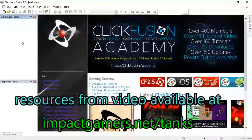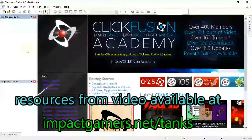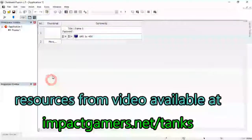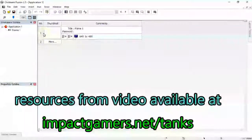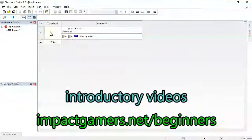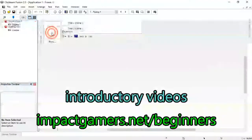Hi, it's Adam from Impact Gamers. I'm going to do a quick tutorial about how to make a little tank game. If you haven't used Clickteam Fusion before, you're probably better off watching one of the introductory videos. But here we go.